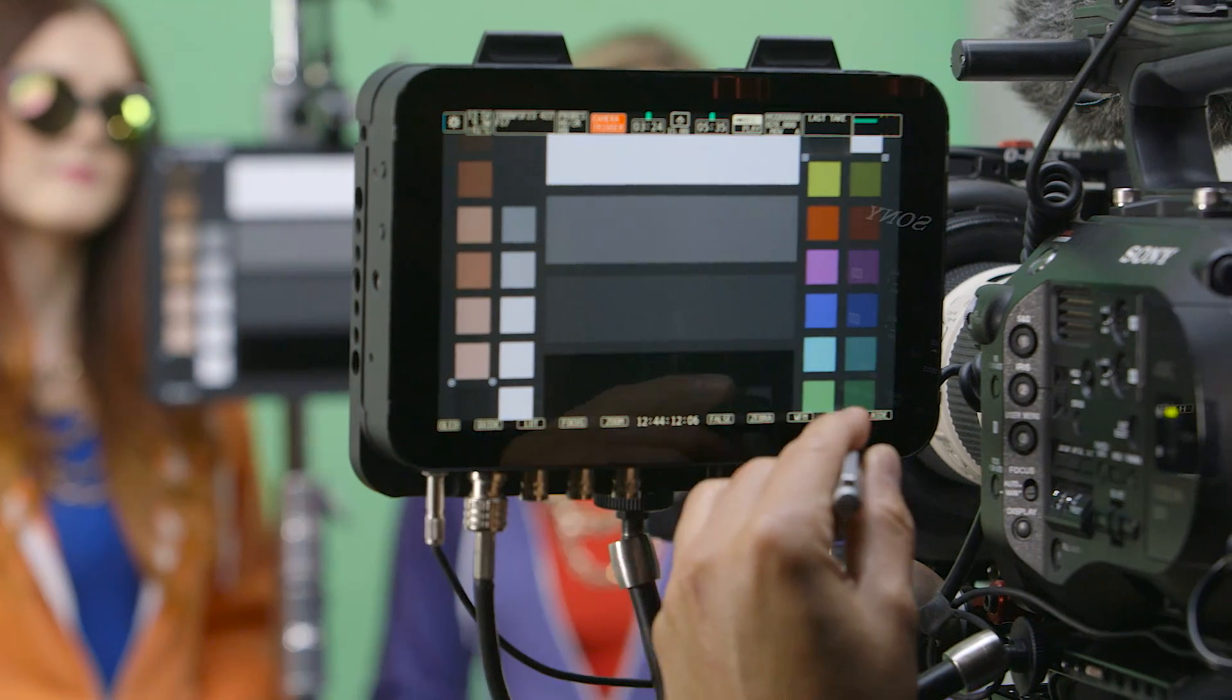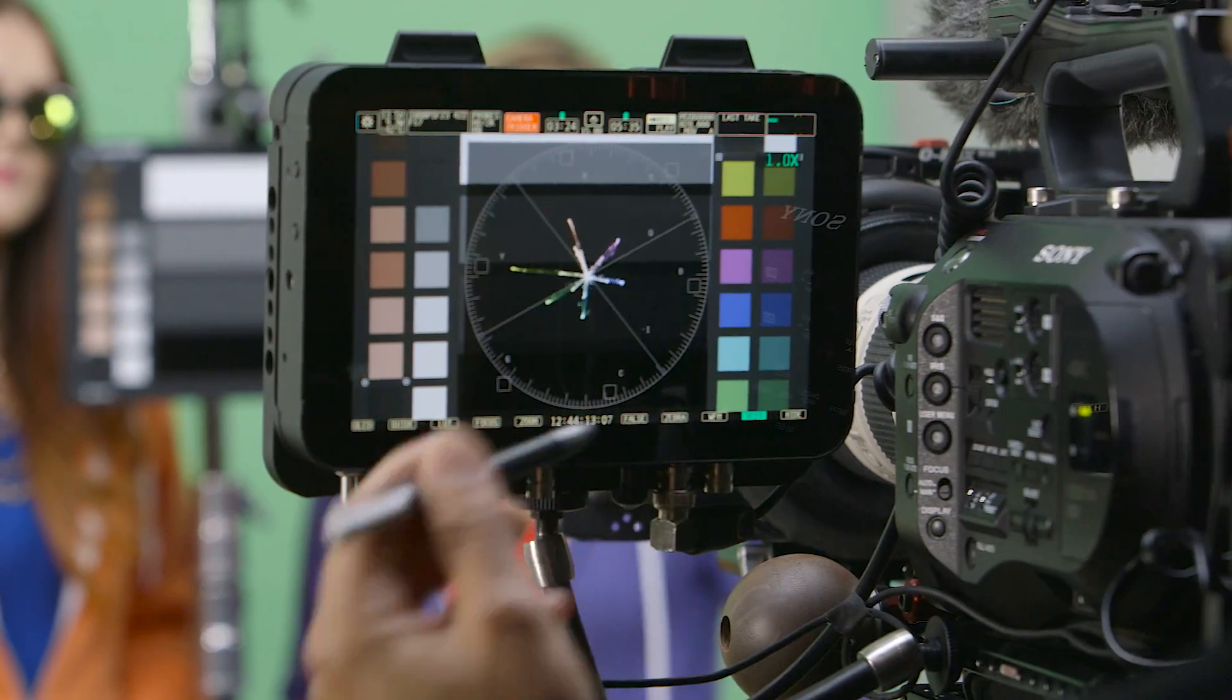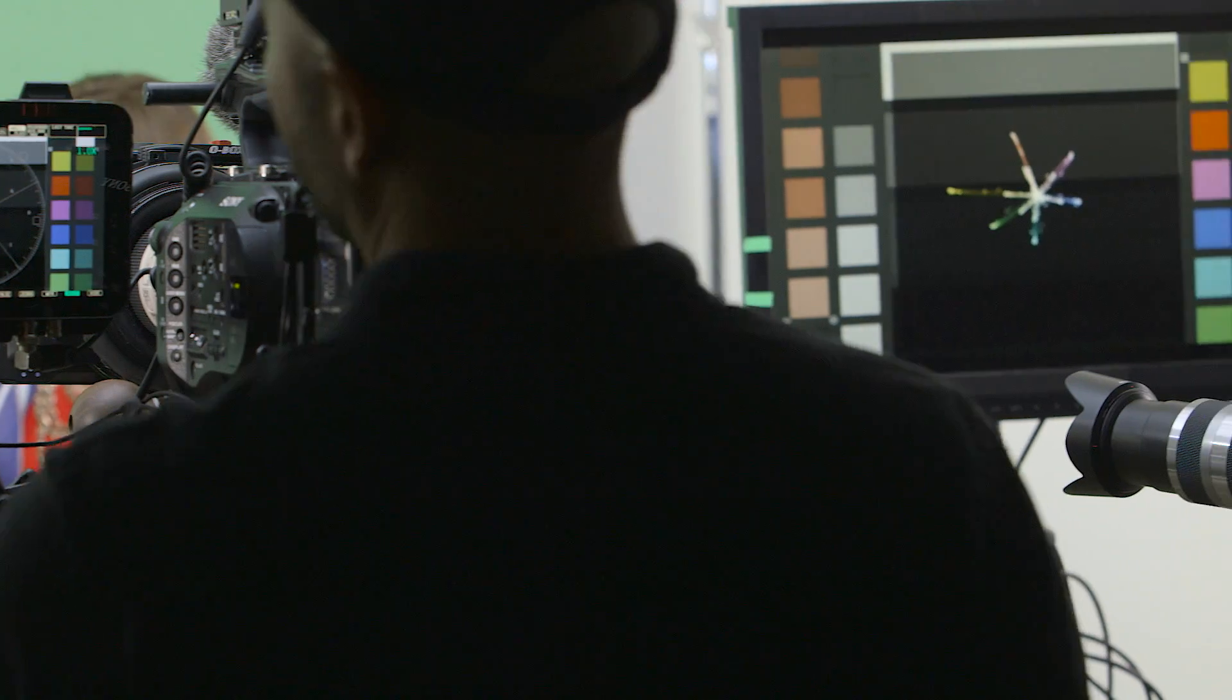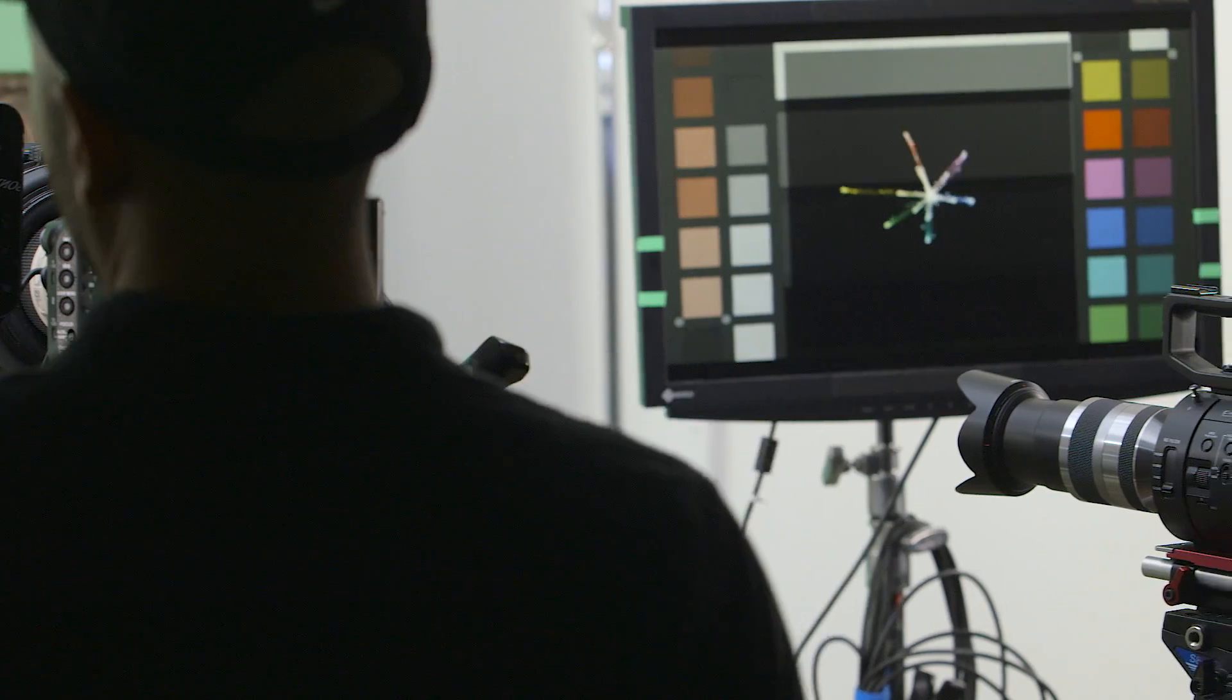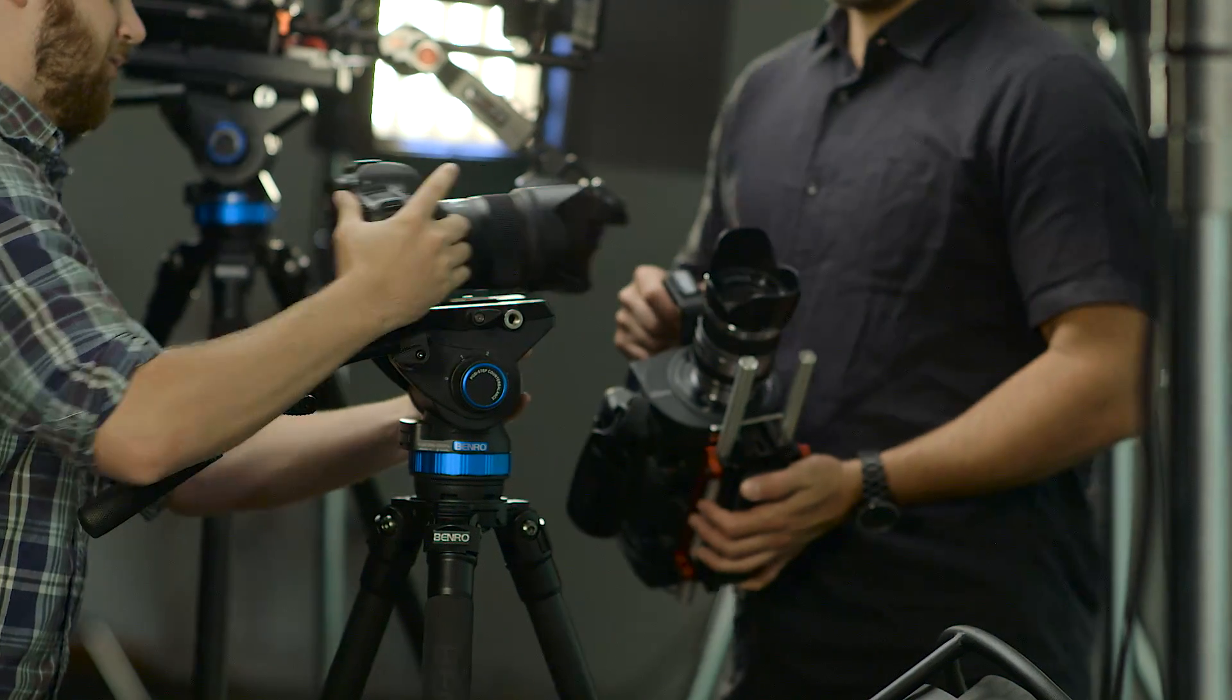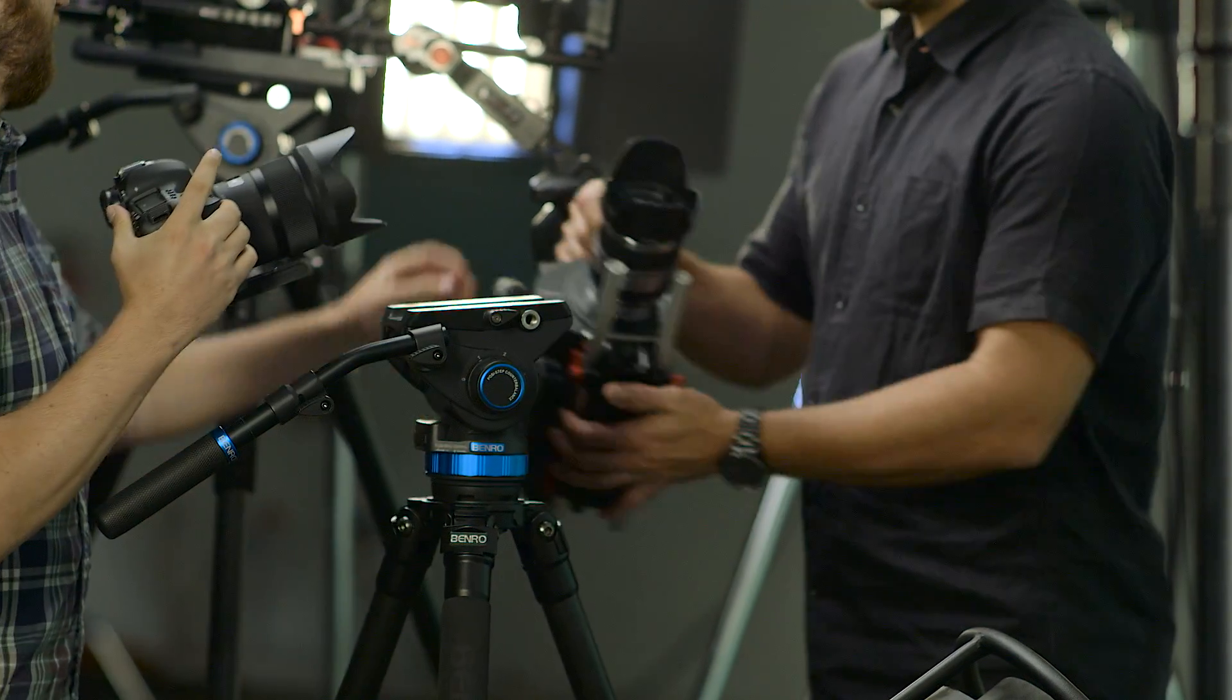Being able to see the differences on a vector scope while doing a camera test pre-shoot may cause you to choose a B camera that is a better fit.